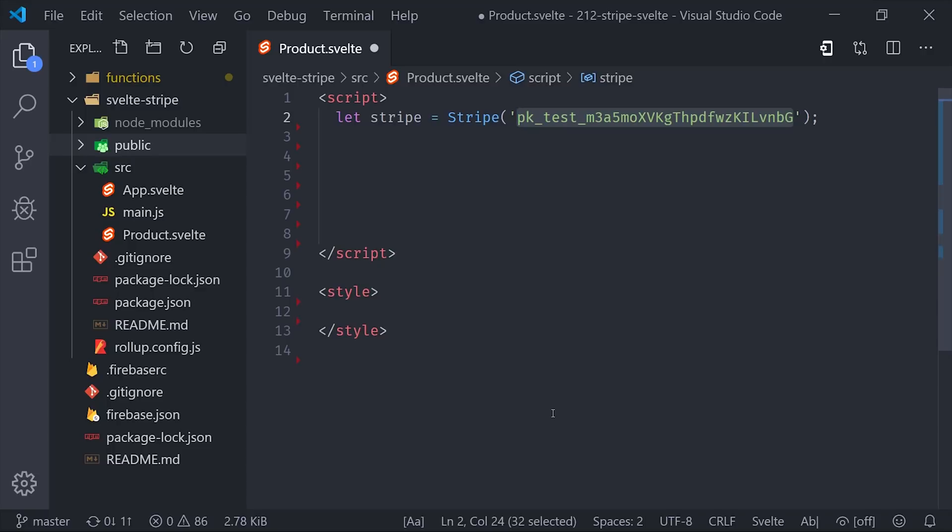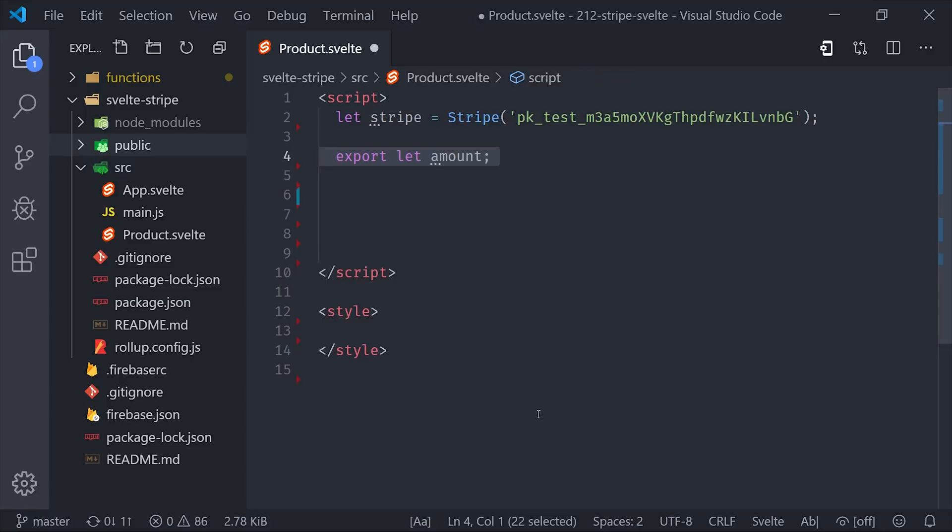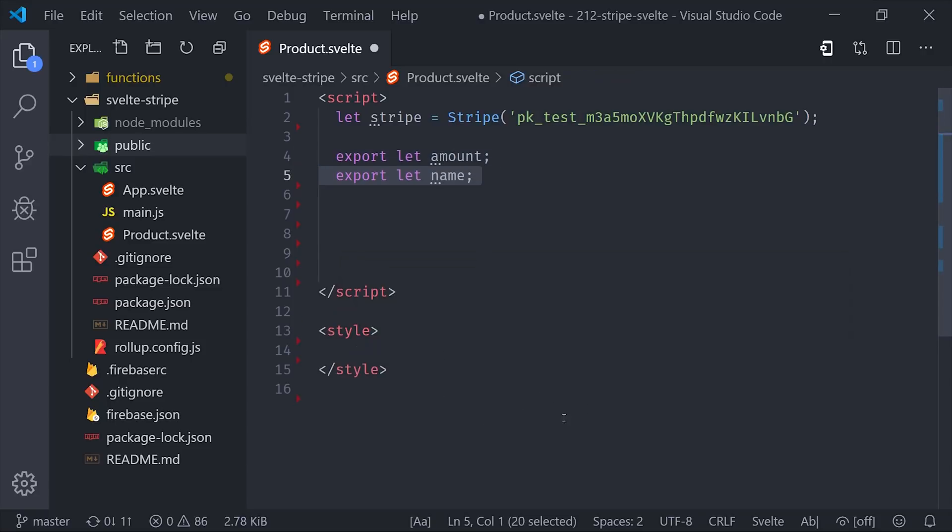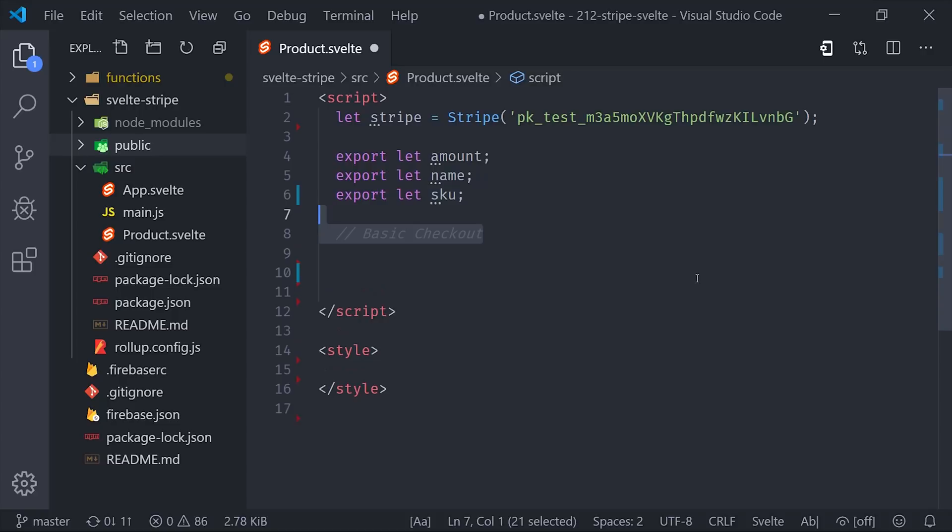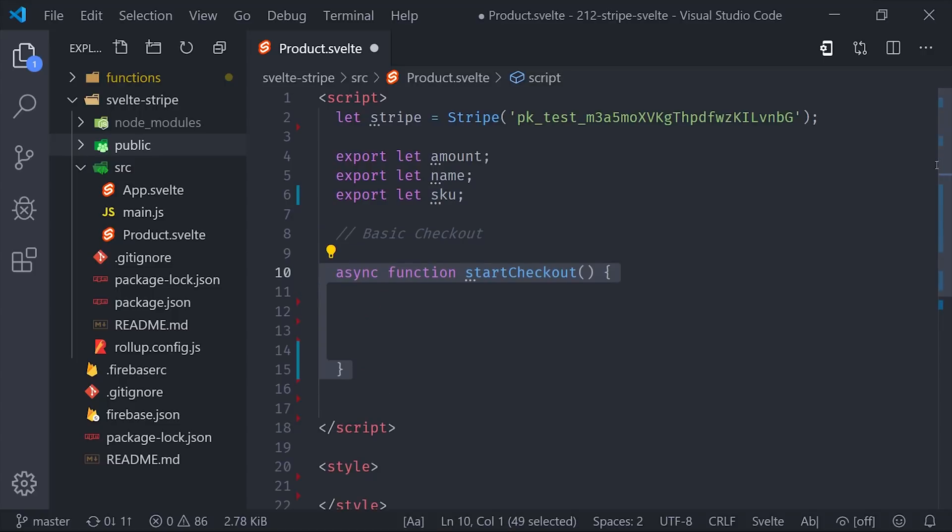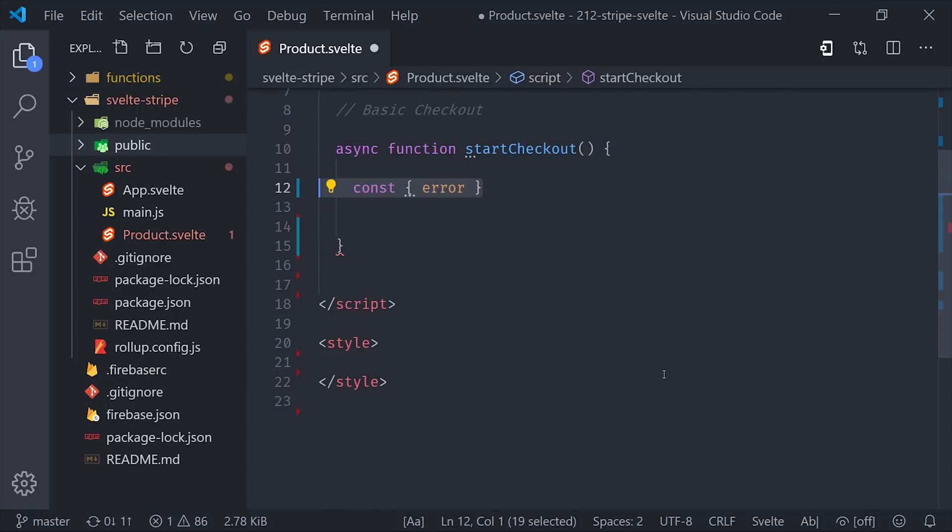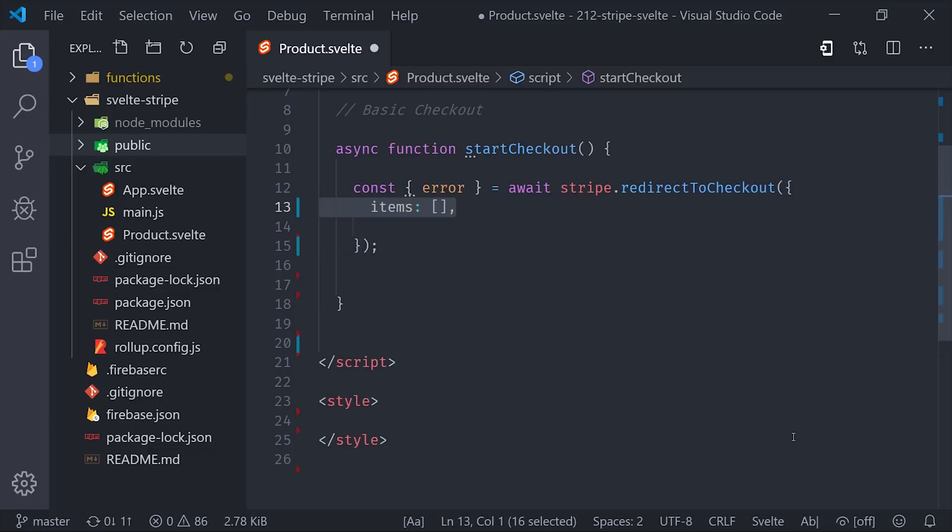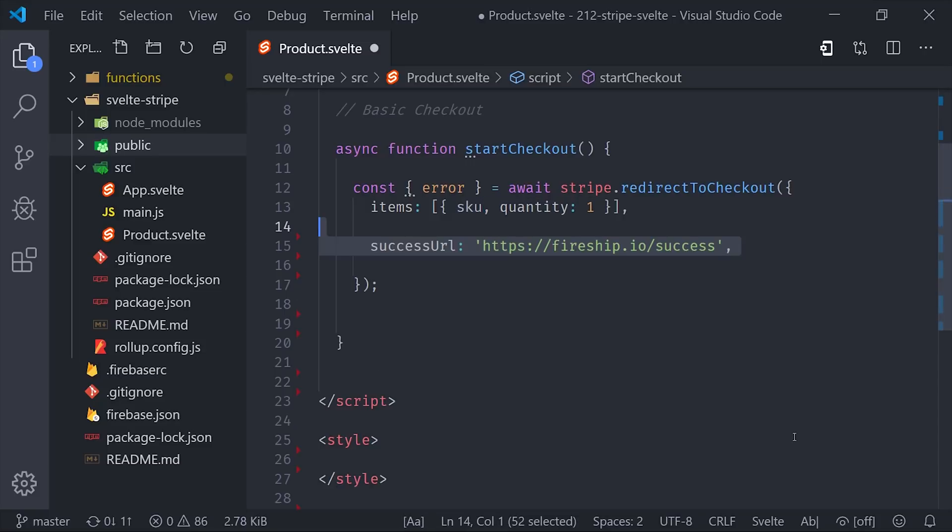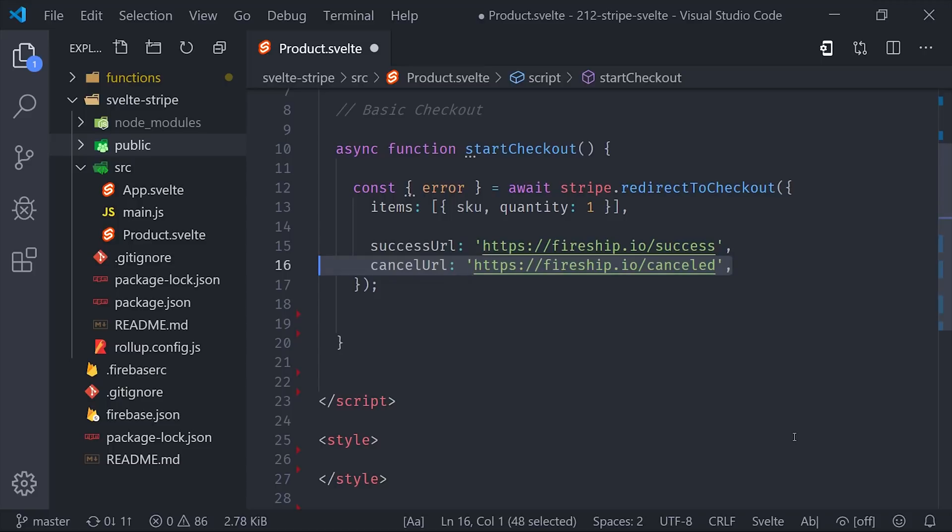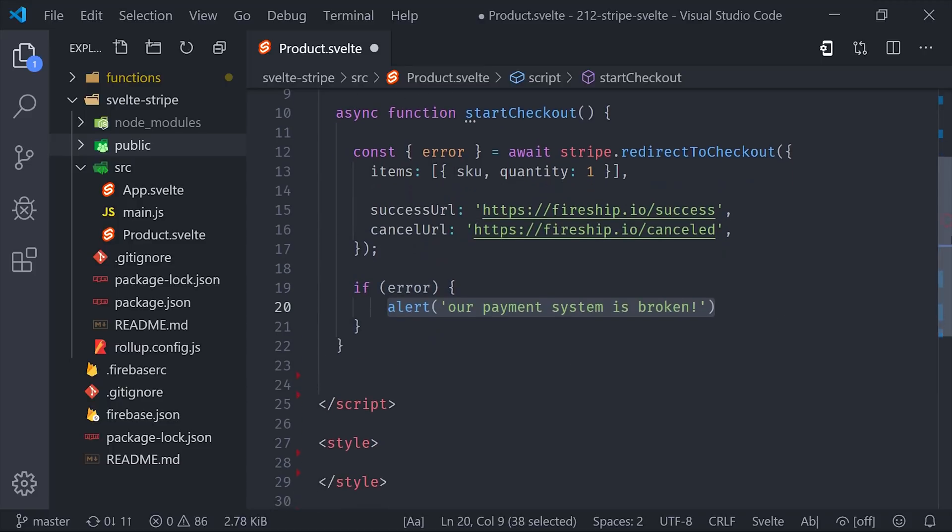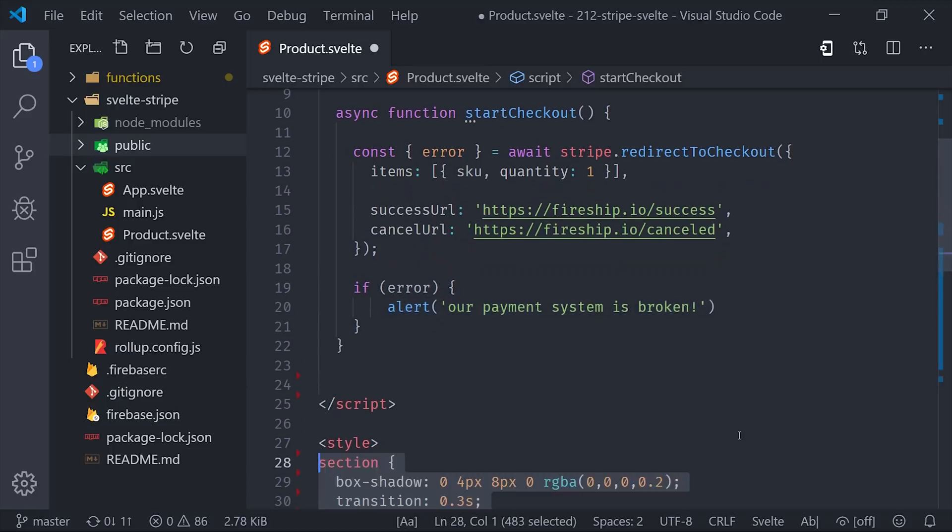Next we'll declare a few props for the product name, image, and SKU. Now if we want to redirect the user to the checkout process, all we have to do is set up an async function, and then we'll await Stripe redirect to checkout. You can add multiple items to the checkout process and set a quantity for each one. Then you'll want to set redirect URLs for successful payments and cancelled payments. If Stripe is unable to redirect the user at all, it will throw an error object. So if we get an error, we'll just go ahead and show an alert message for now.